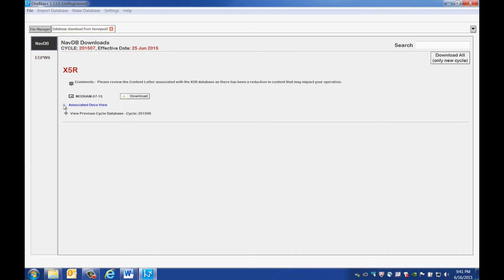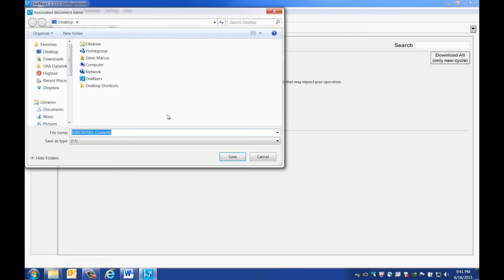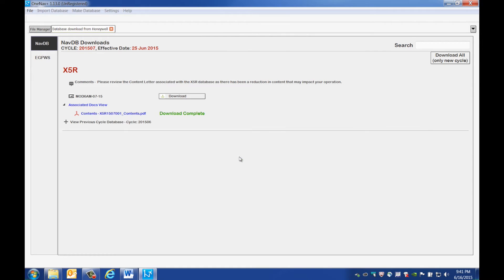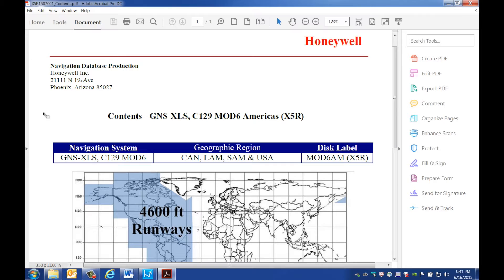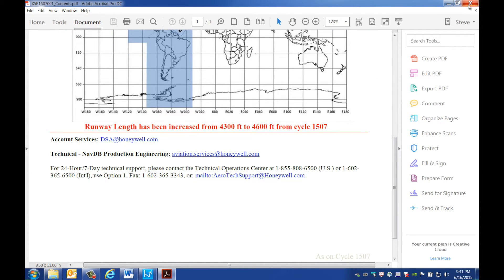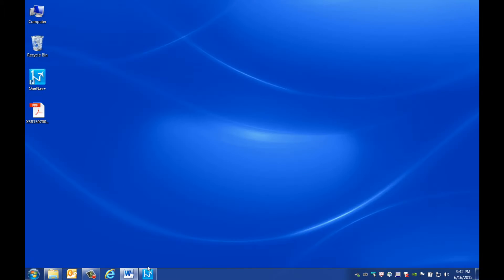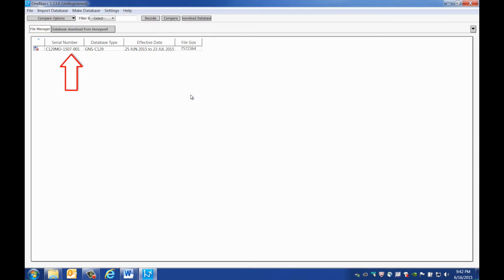Under the associated docs view you'll find a content letter in PDF form. Download the letter and save it wherever you'd like. Always review the content letter to see if there have been any database changes in the new cycle. After reading the letter, go back to OneNav Plus and download the database. Once the download is complete the file manager will be displayed and the new database will be shown.